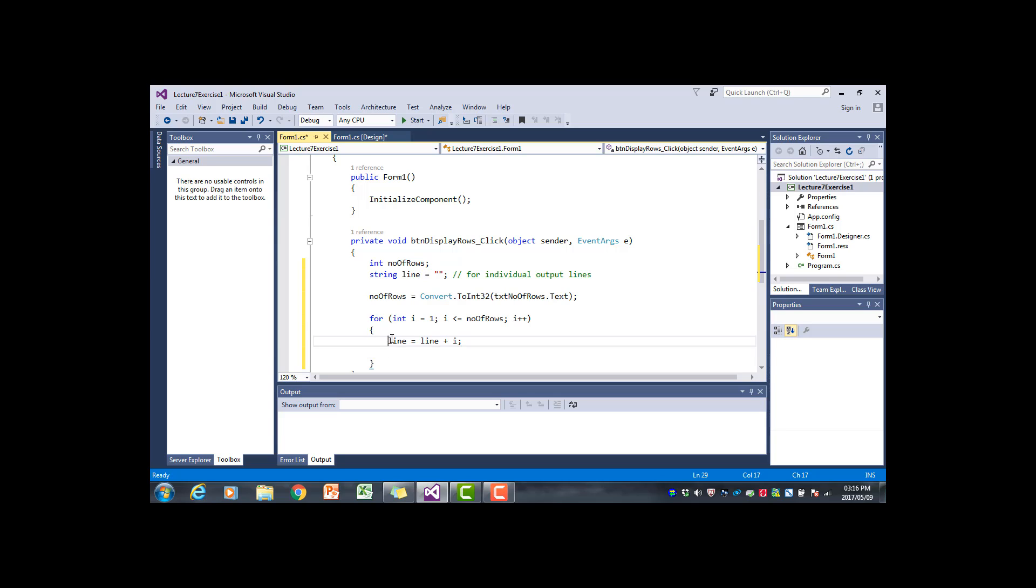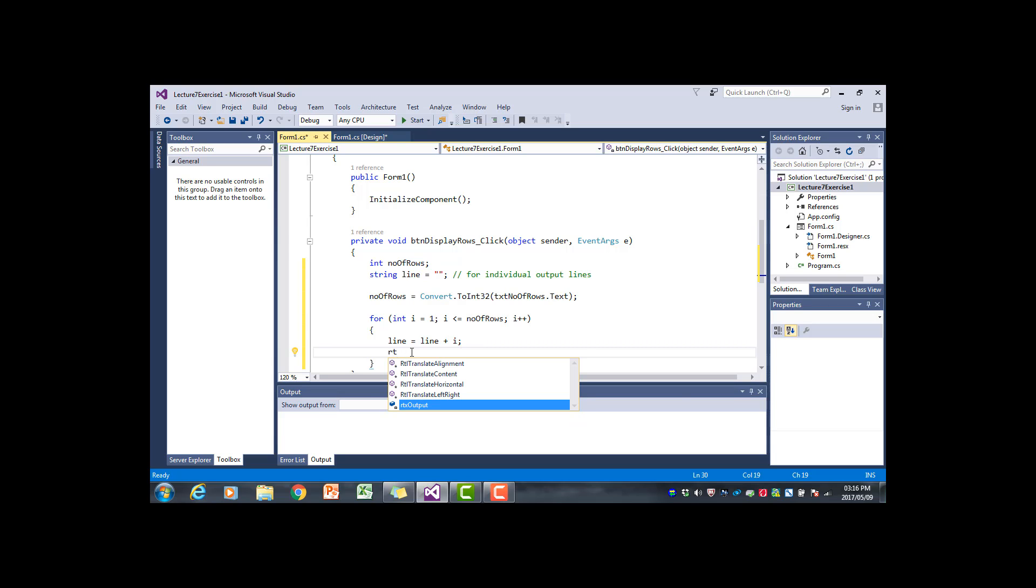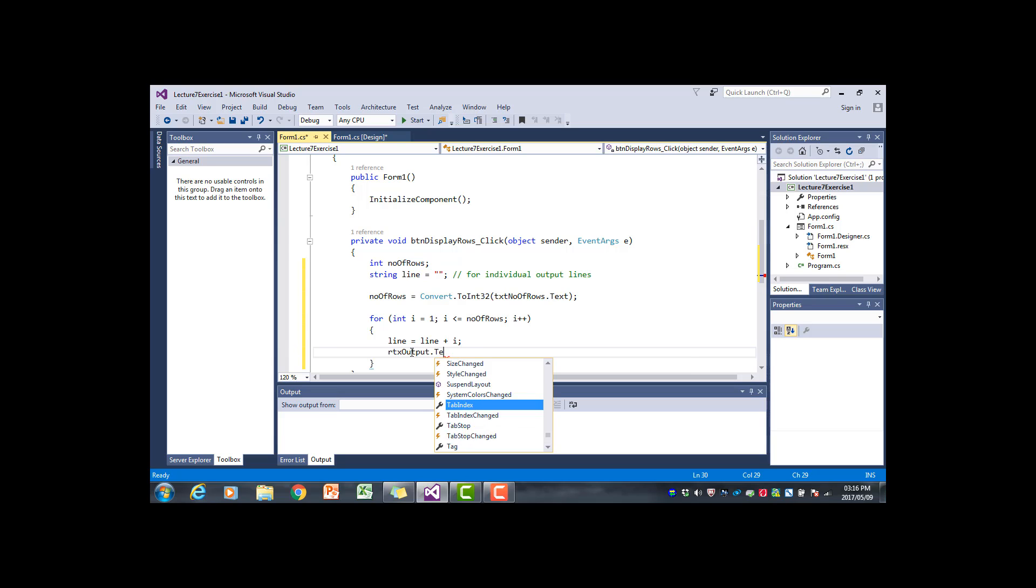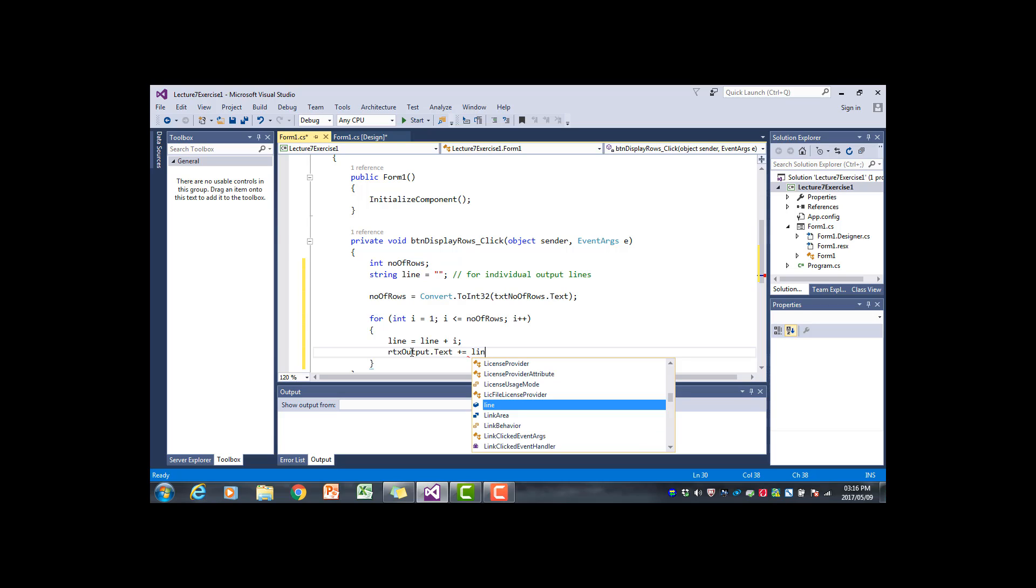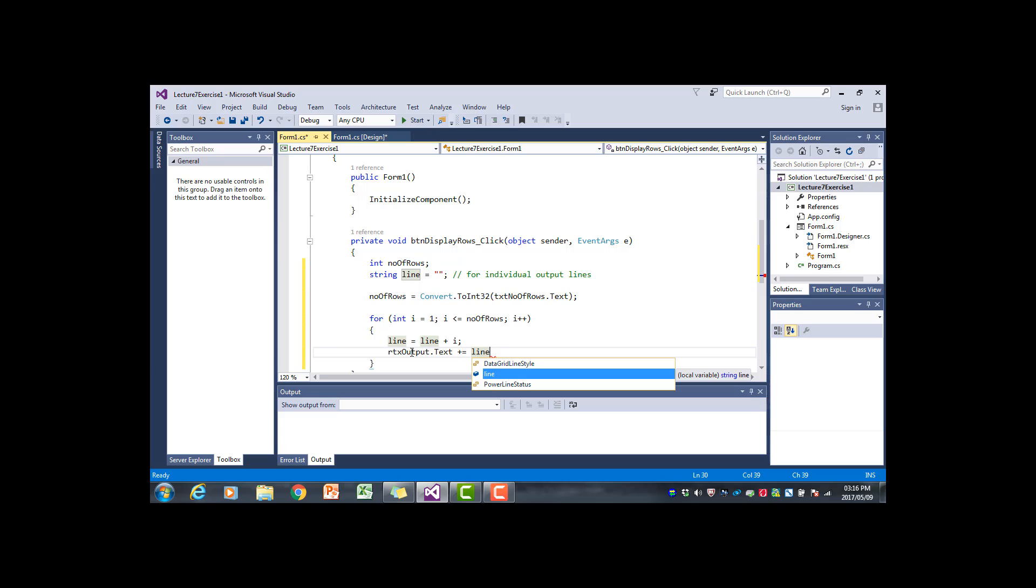Now we want to put that in the rich text box. My rich text box is called output and we want to add to what is currently there. So let's say plus equals line. What is currently in the text box will be included, we just want to add the new line to it. But we also want to skip to the next line, so that is what the slash n does.